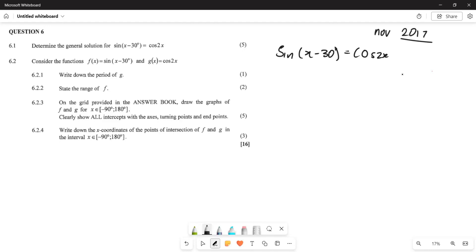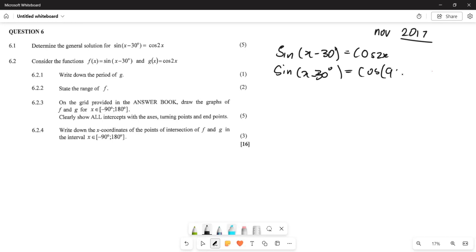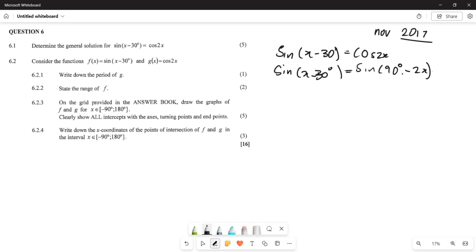We can write cos of 2x as sine, because cos can be written in terms of sine of 90°. So cos(2x) = sine(90° − 2x). This allows us to represent the entire equation using only sine.